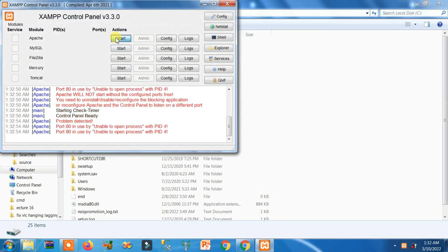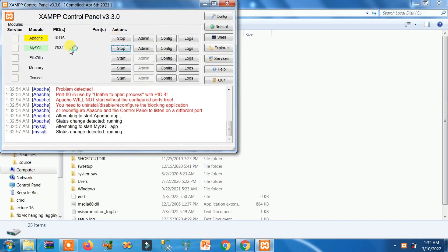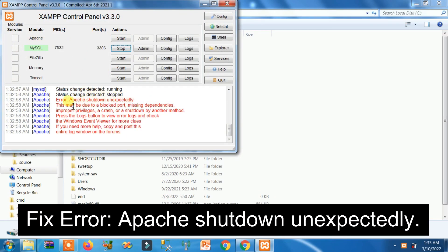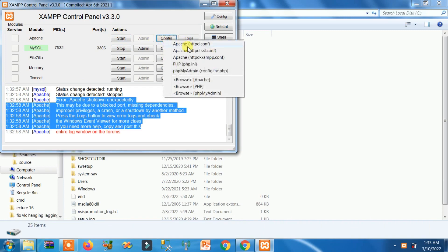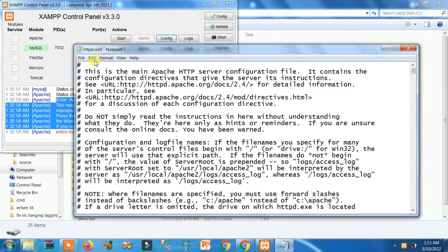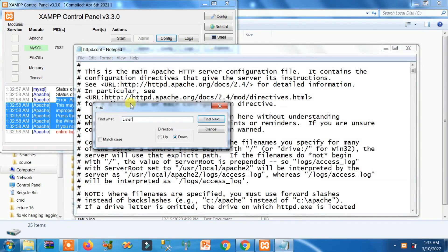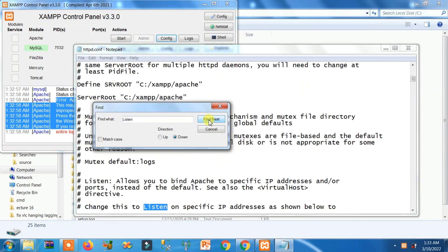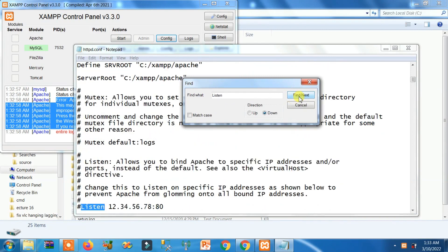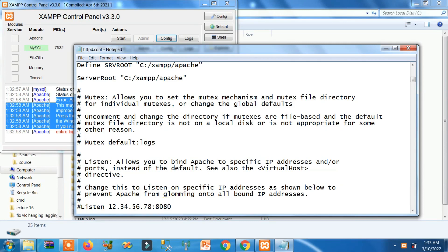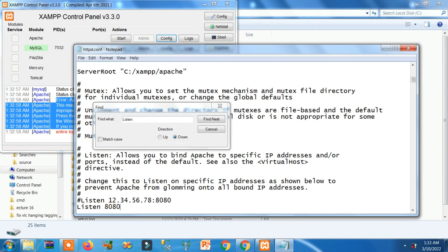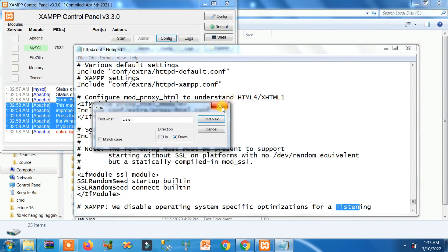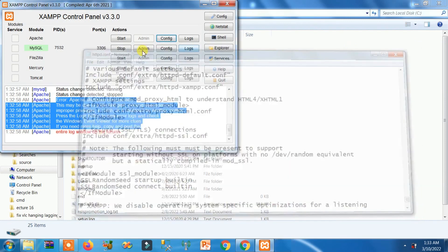Now click Start for Apache. If an error appears — possibly due to a port conflict — click Config, then click on Apache, and click Edit. Use Find to search for 'Listen,' then replace the port value with 8080. Find the next instance of 'Listen' and also change it to 8080. Then save and exit.